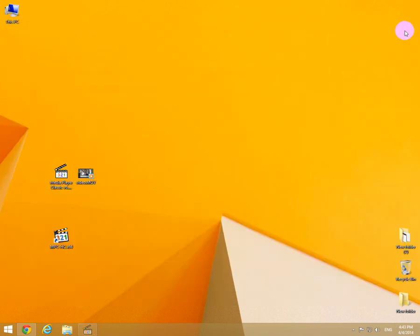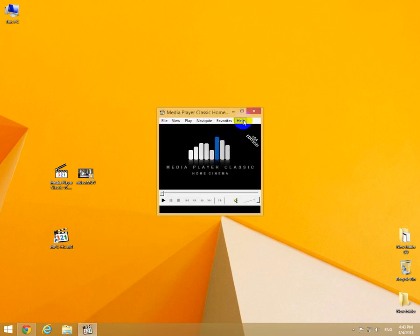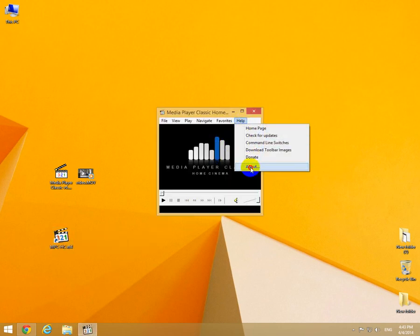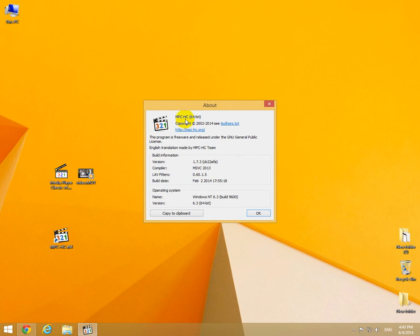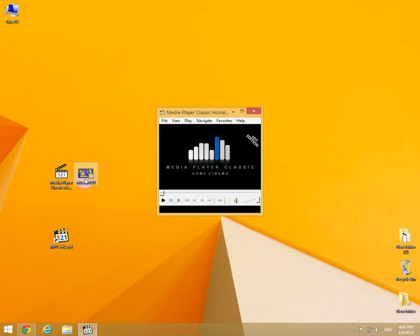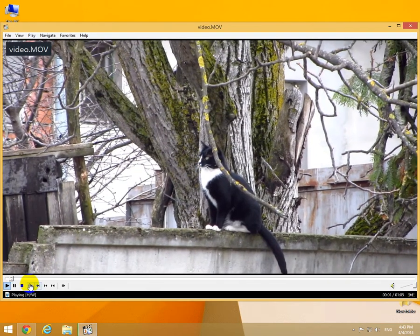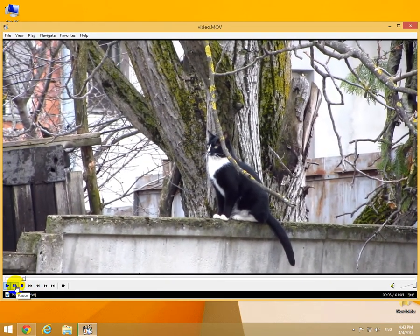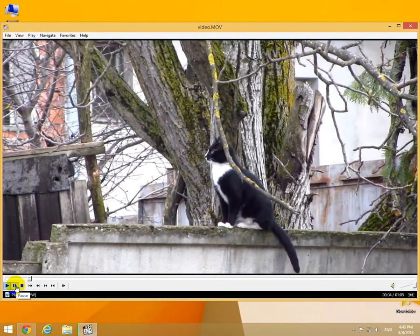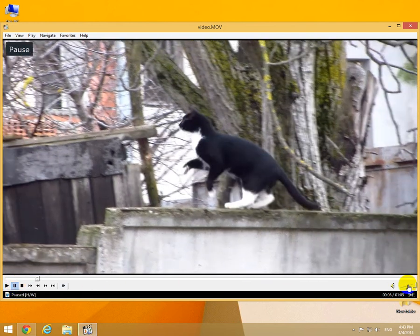For comparison, I'm starting the newer version MPC-HC, which is from 2014. Drag and drop the video into this one, then pause it where you want to see something — in this case, the cat jumping. Let's bring the volume down.